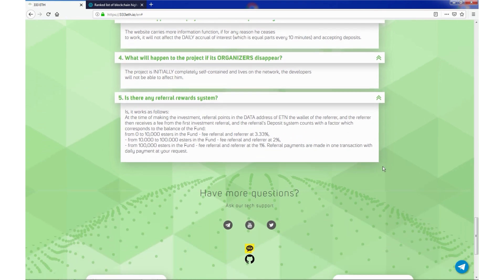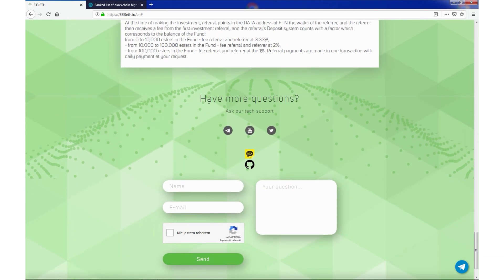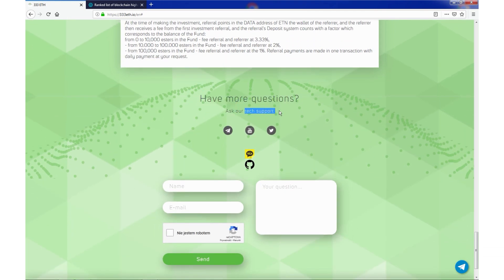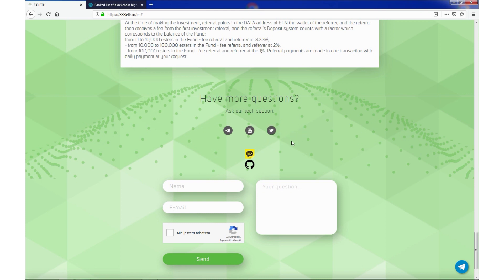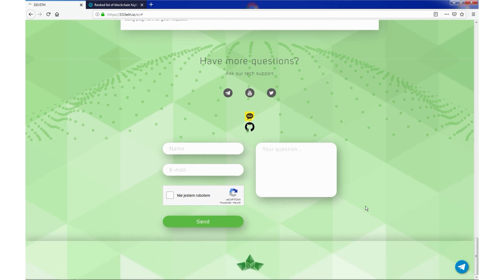If you have more questions, ask tech support. You can use Telegram, you can also visit YouTube channel and also check their Twitter for latest news. If you have questions, you can use online form, just type your name, email and your questions, just click send and you will receive your answer.